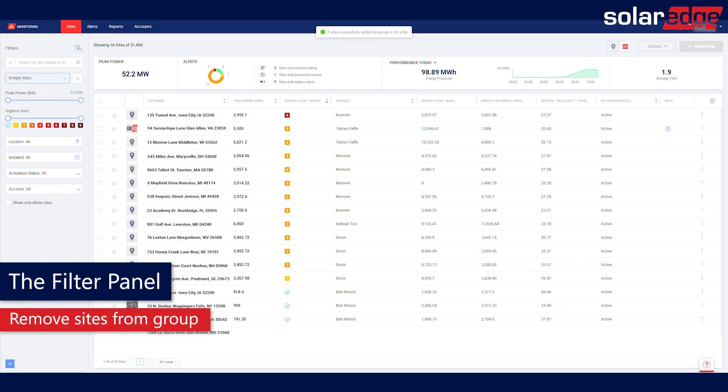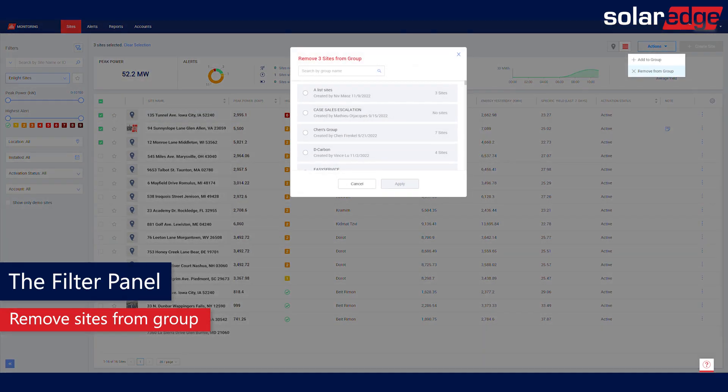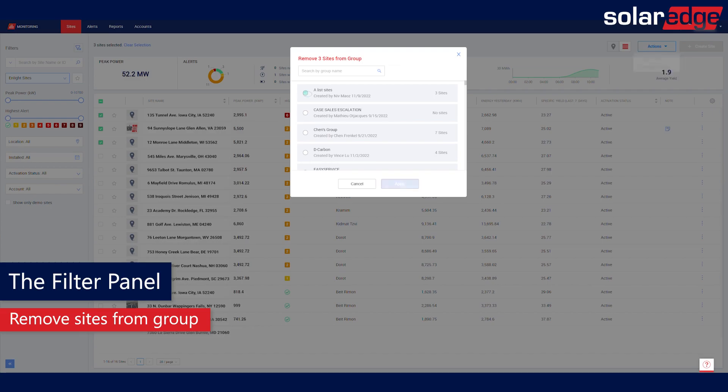To remove sites from an existing group, go to Sites list on the main page and check the sites you would like to remove. Go to the top right of the page and click the Action button. Now select Remove from Group. The pop-up window will open presenting the list of groups you created. Check the group from which you want to remove the sites, and then click the Apply button.